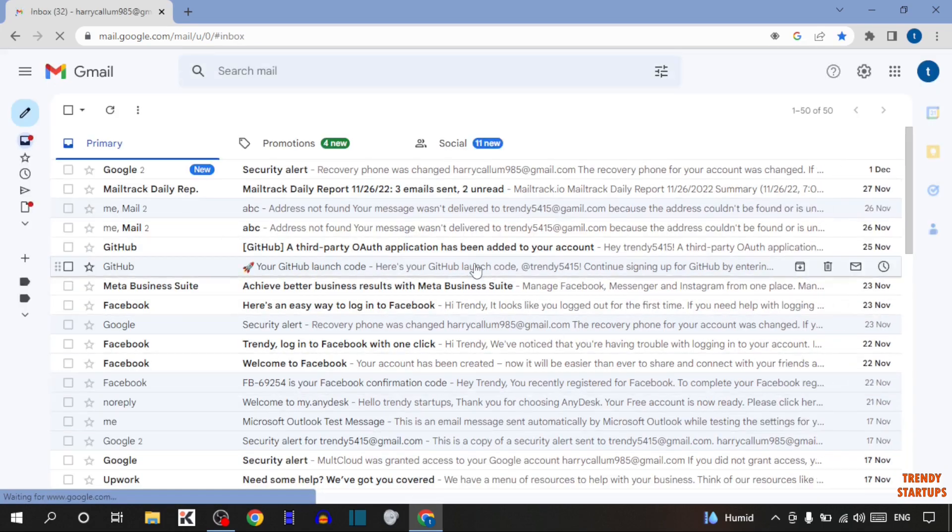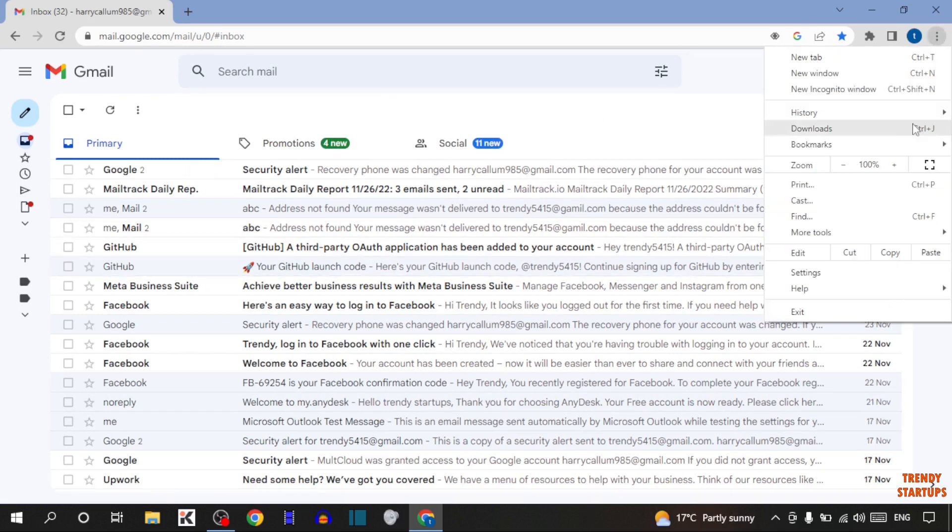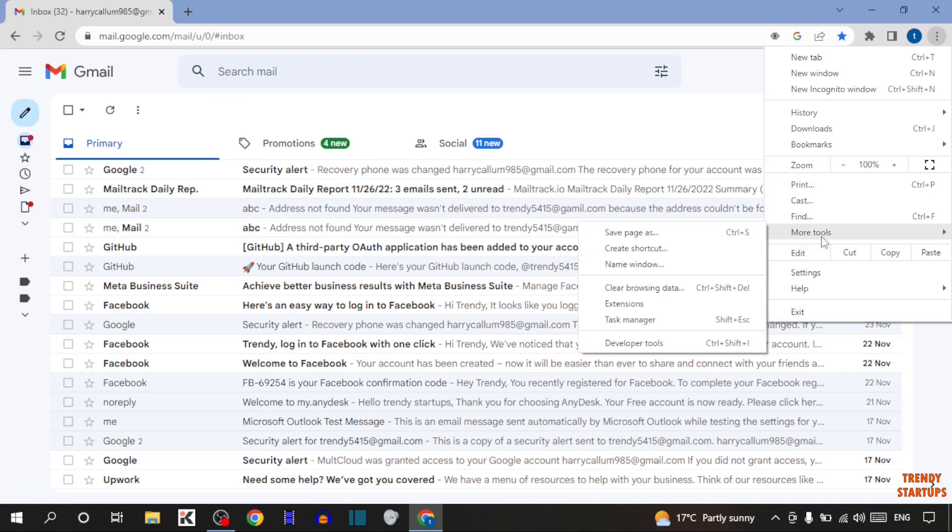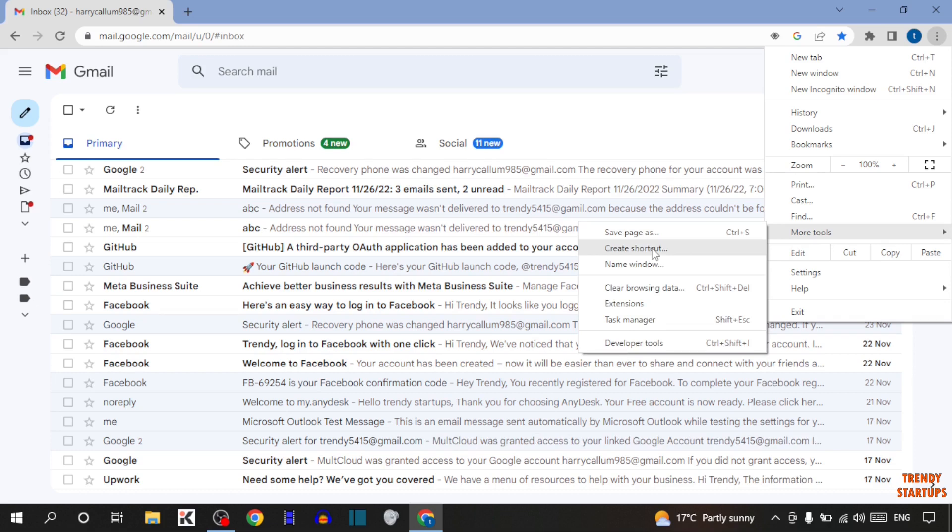To download the app of Gmail, there you can see three dots. Simply click on three dots. In more tools, you can see the option of create shortcut. So simply click on create shortcut.